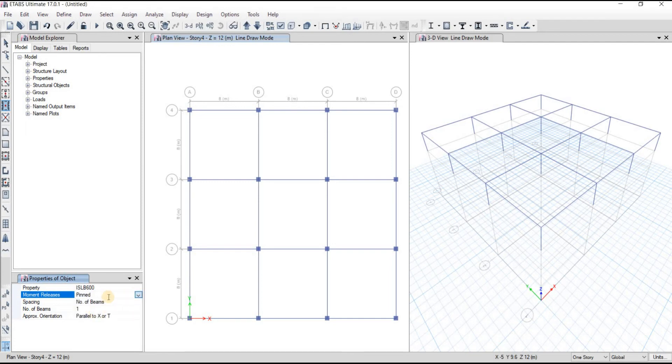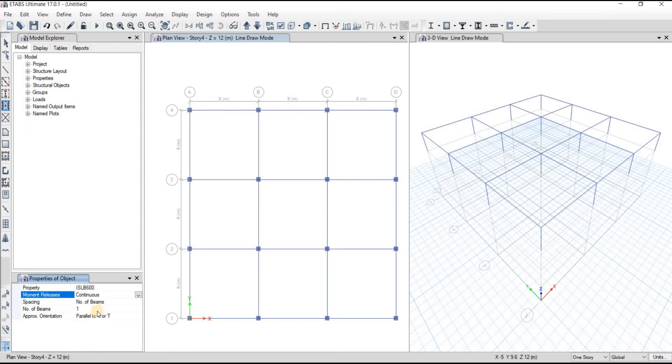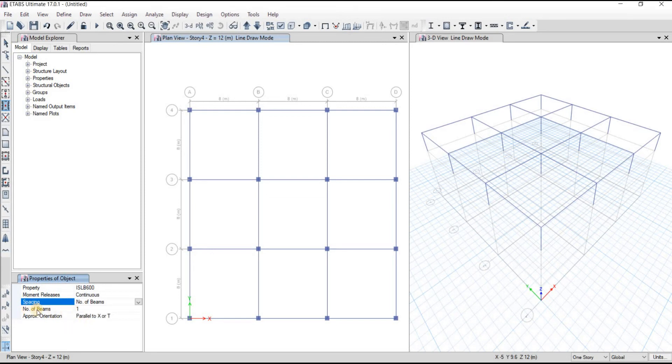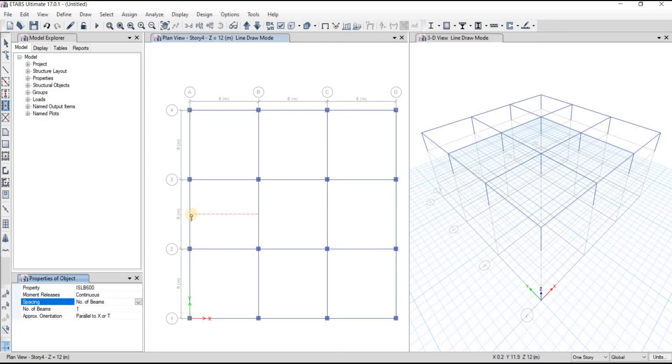I'm using continuous. Then for spacing, you can choose spacing in two different methods: you can use max spacing or number of beams. I'm choosing number of beams, then I'm going to take number of beams to be one because I only want one beam here. It's ready, then I'm going to click here.